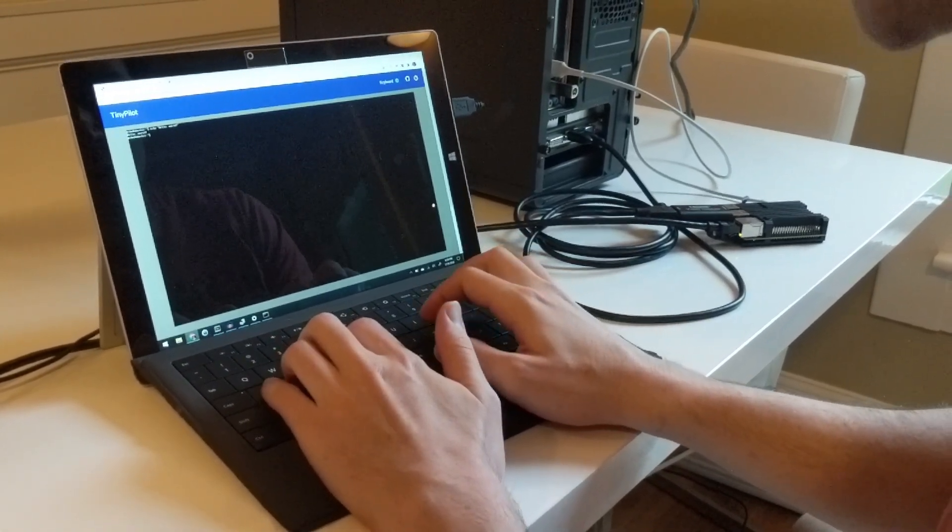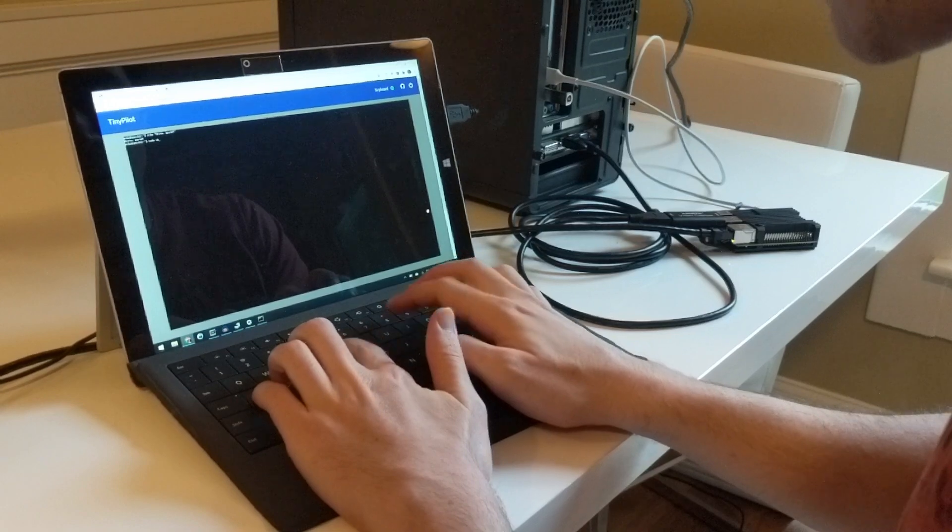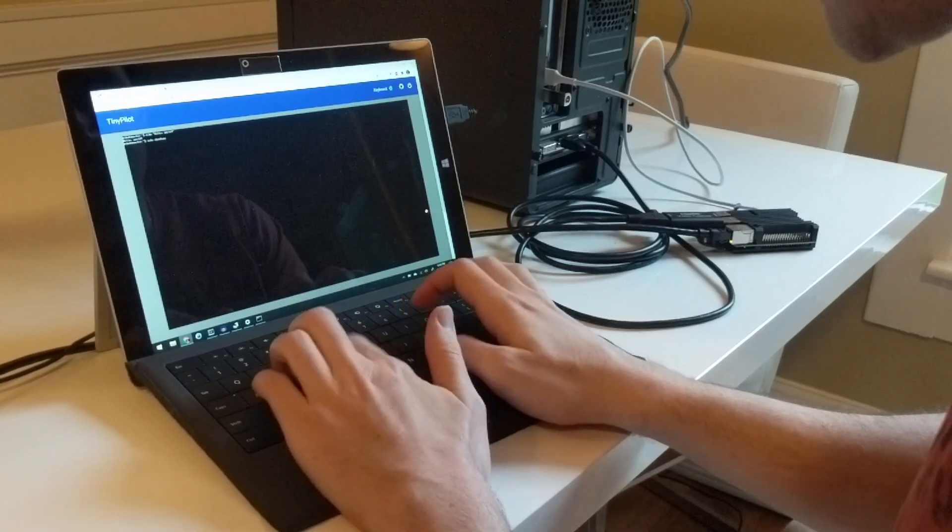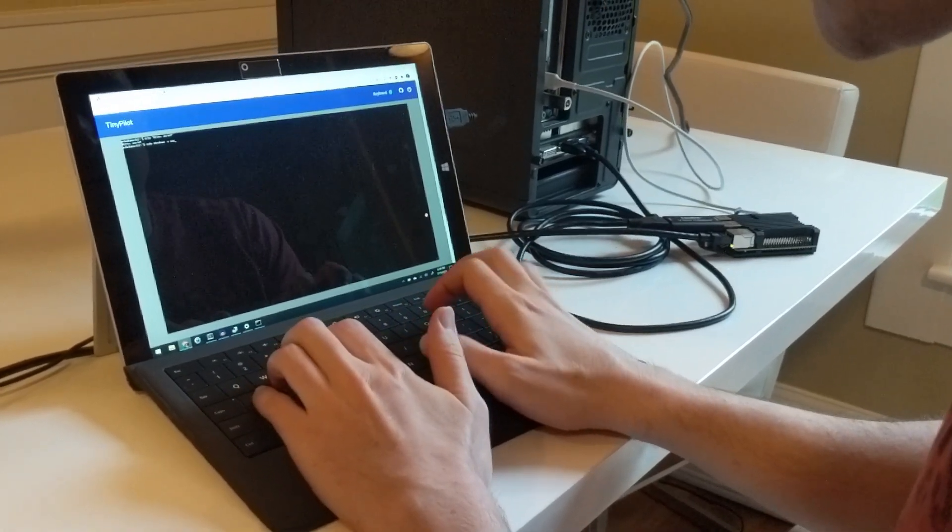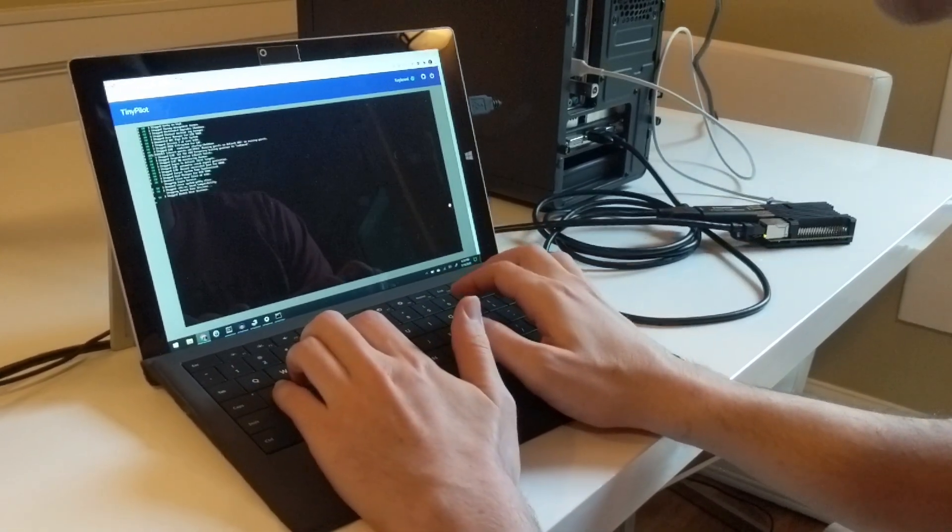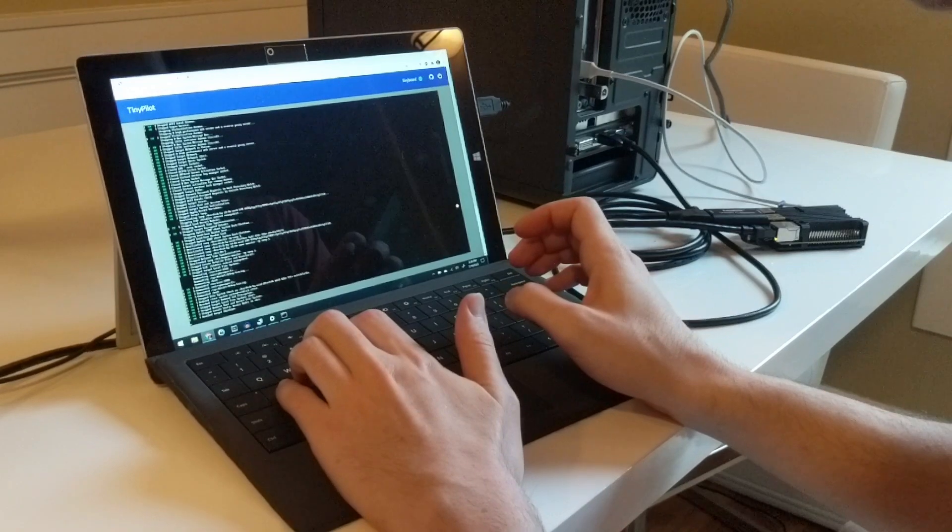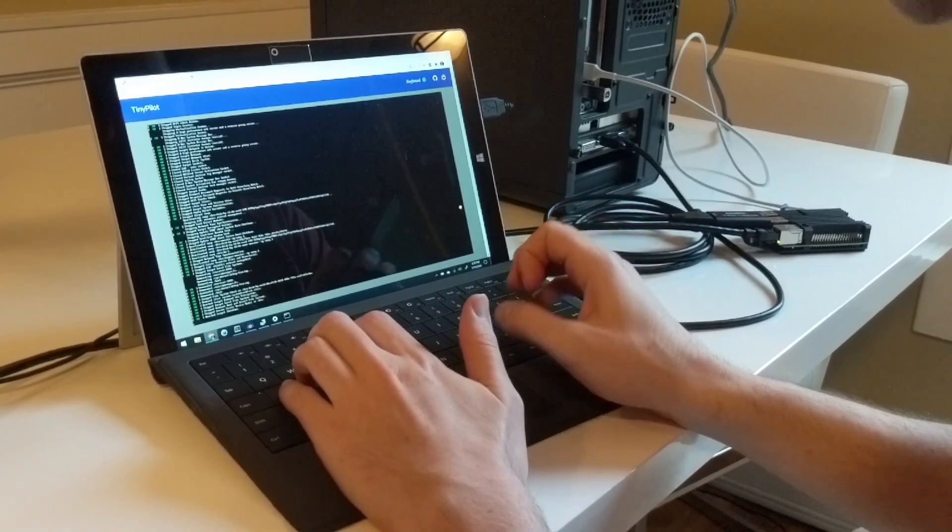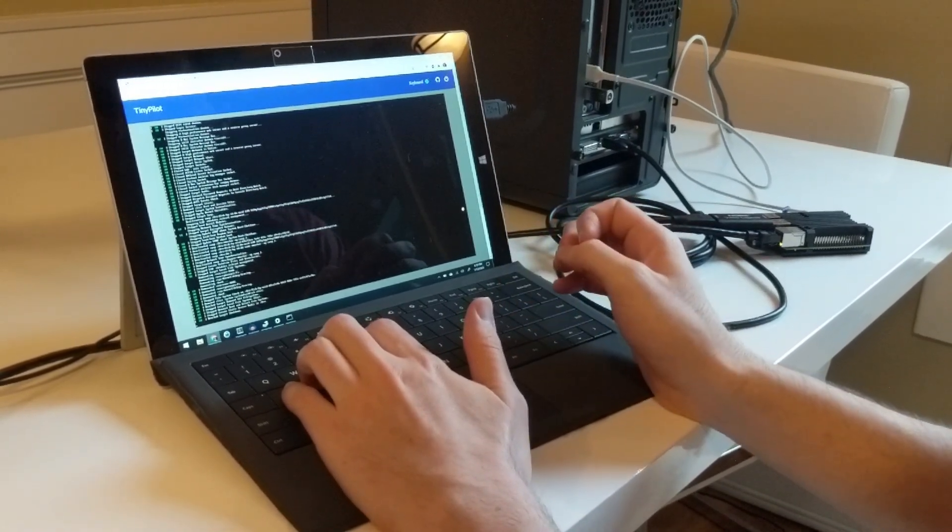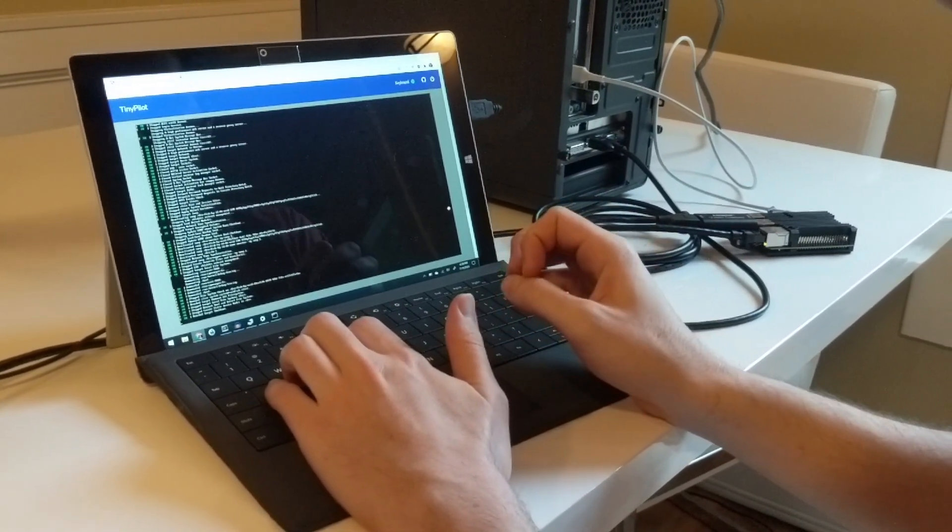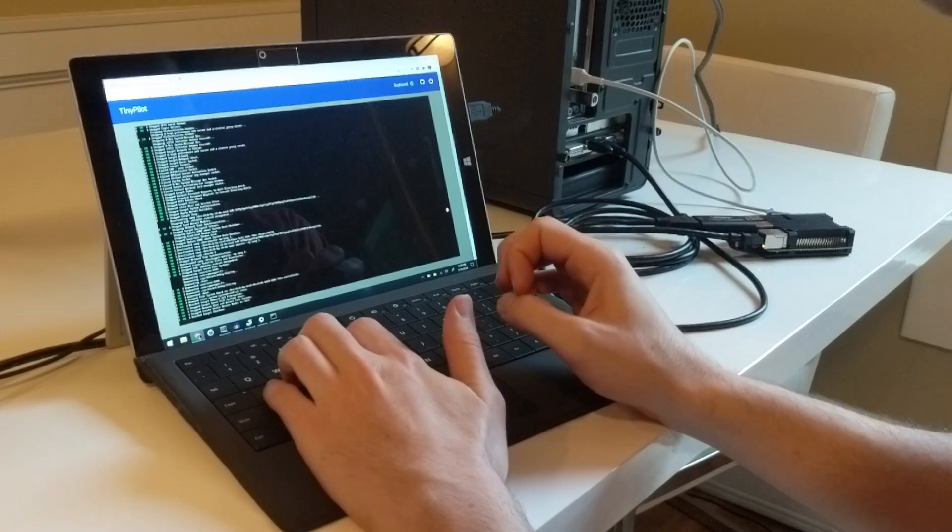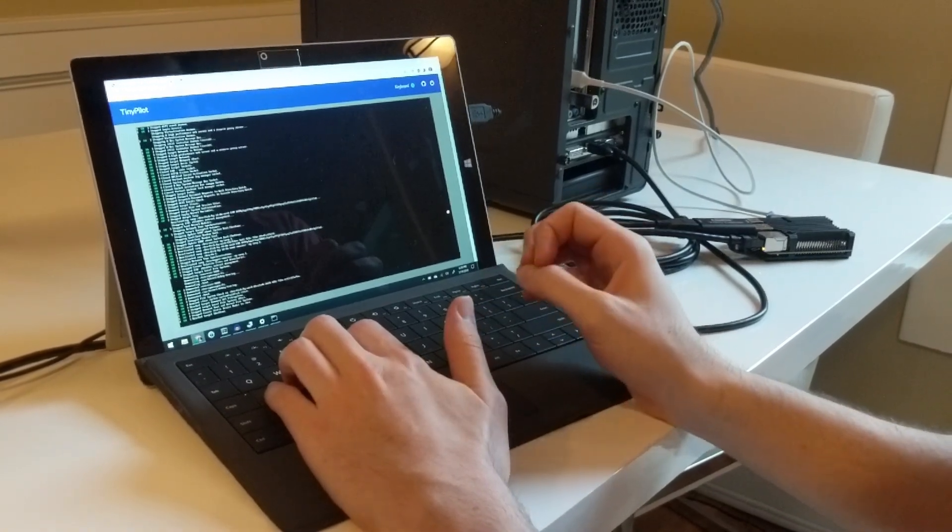But where it gets kind of interesting is that we can shut down the server and we continue to have access even through the shutdown. That's something you wouldn't normally have with SSH because we're physically connected to the device.